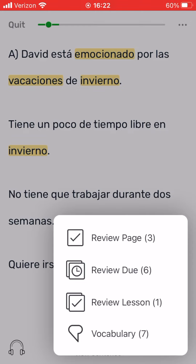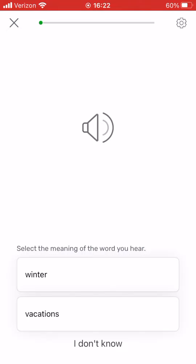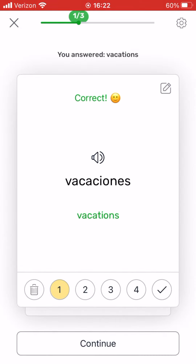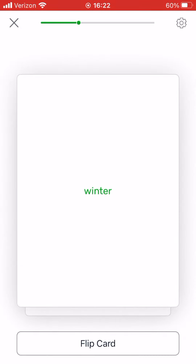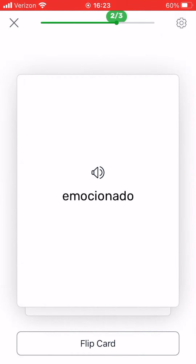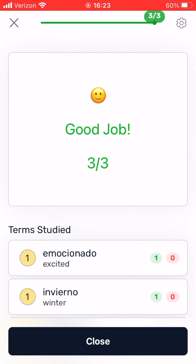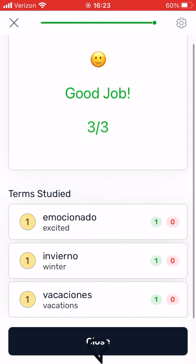Choose one of the options to review your links. After you complete all the review exercises, you will be taken to the next page of text.